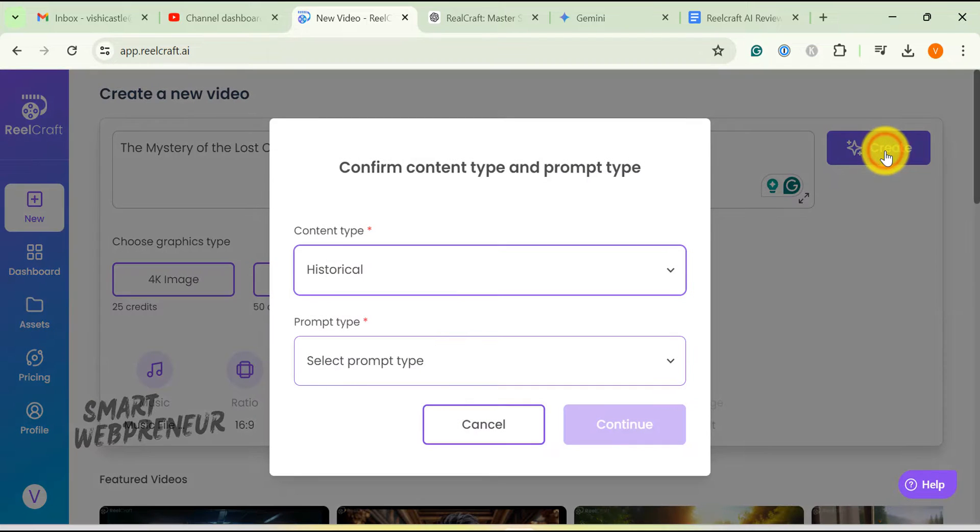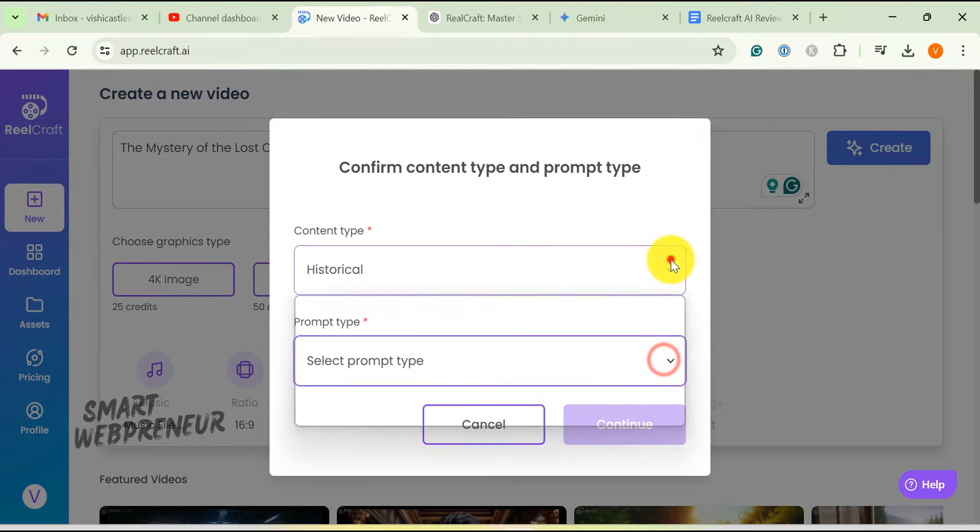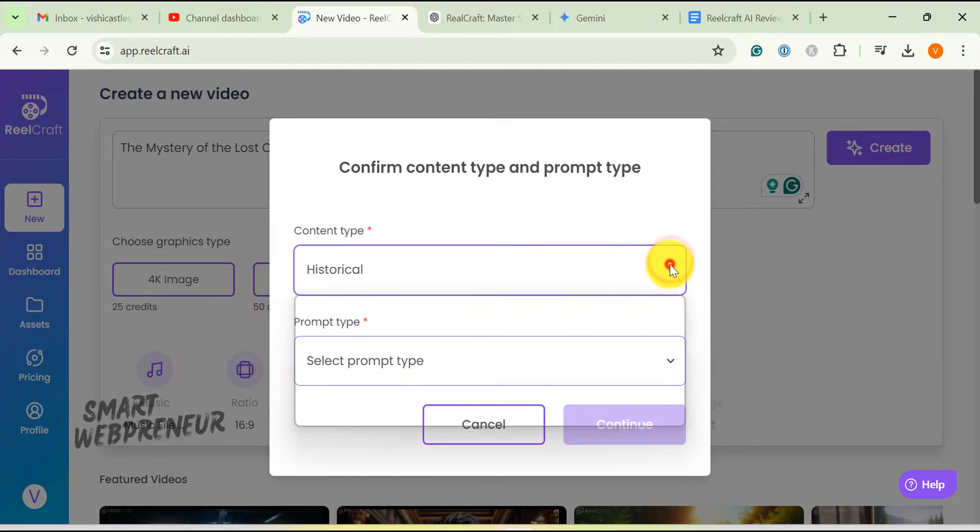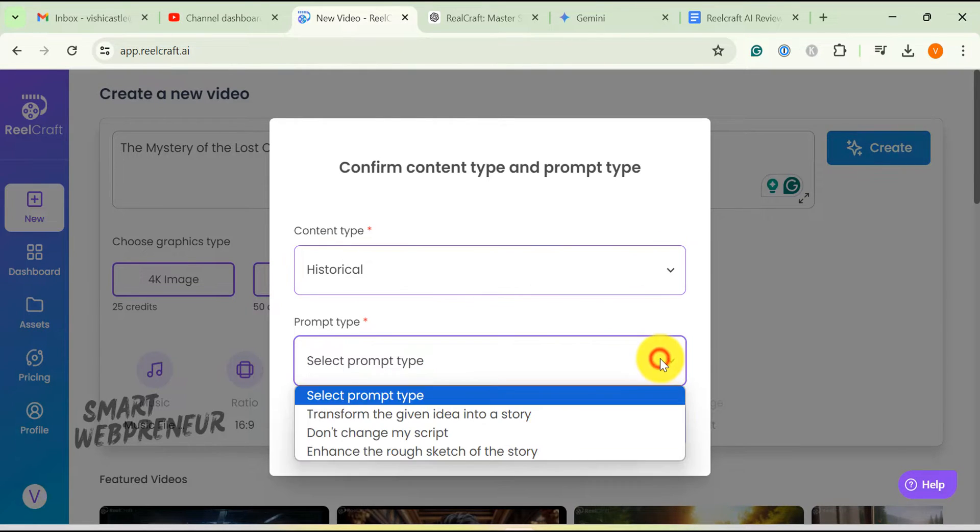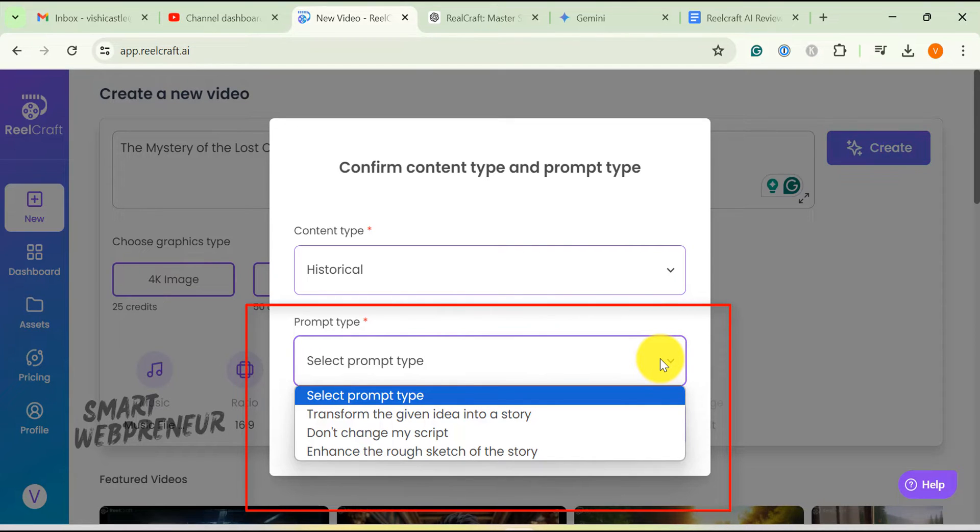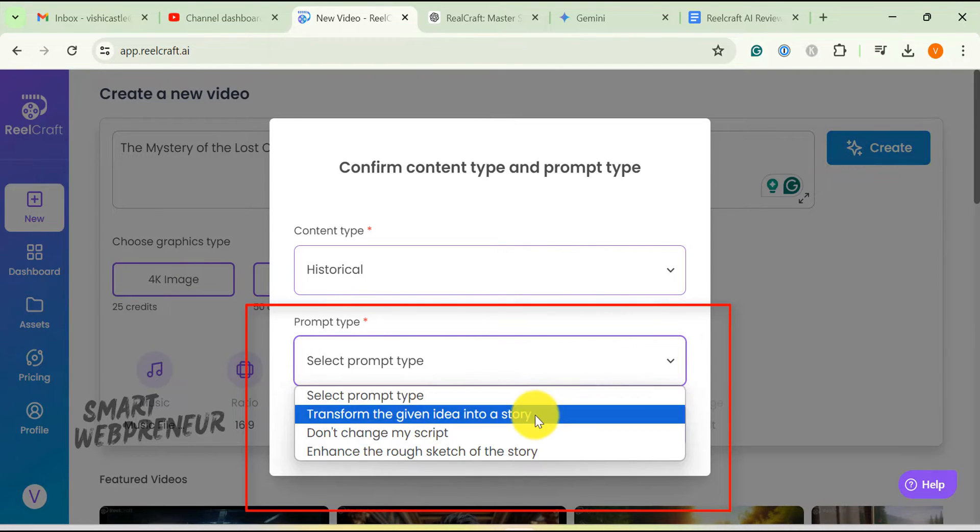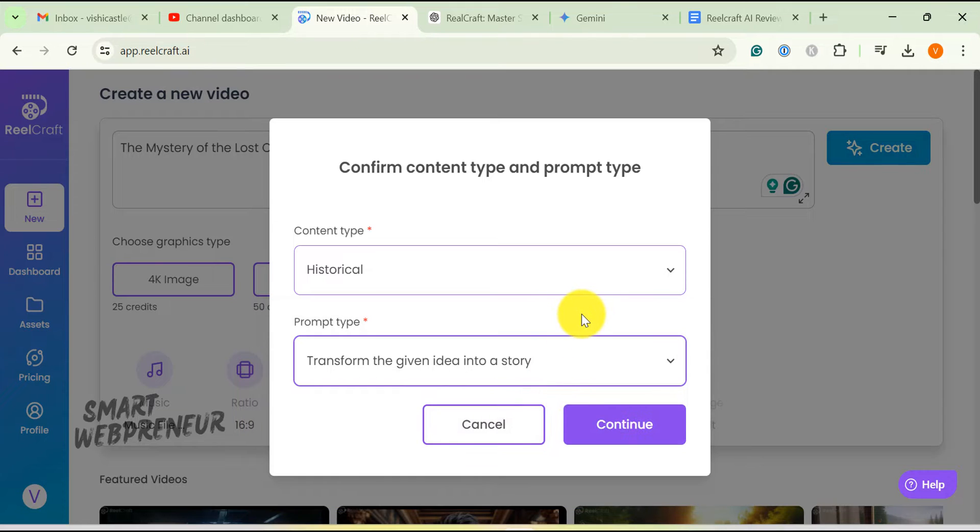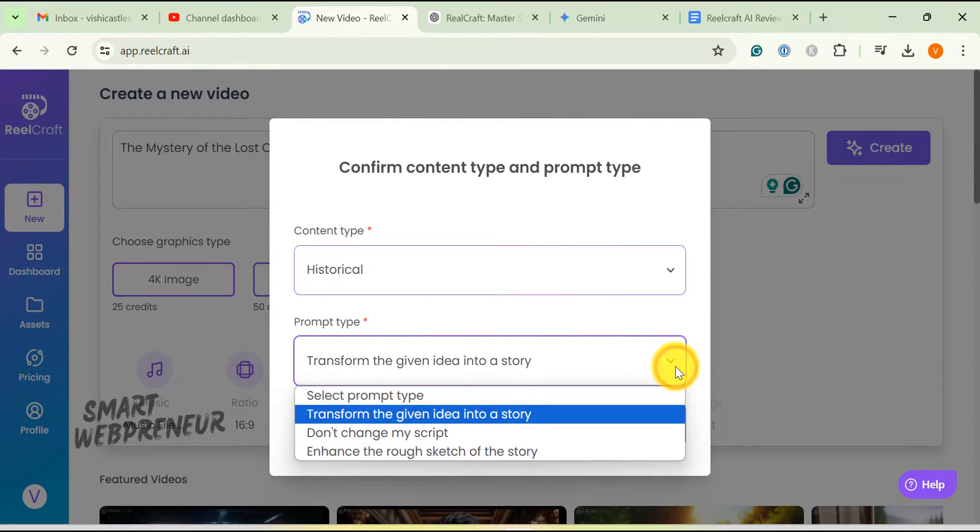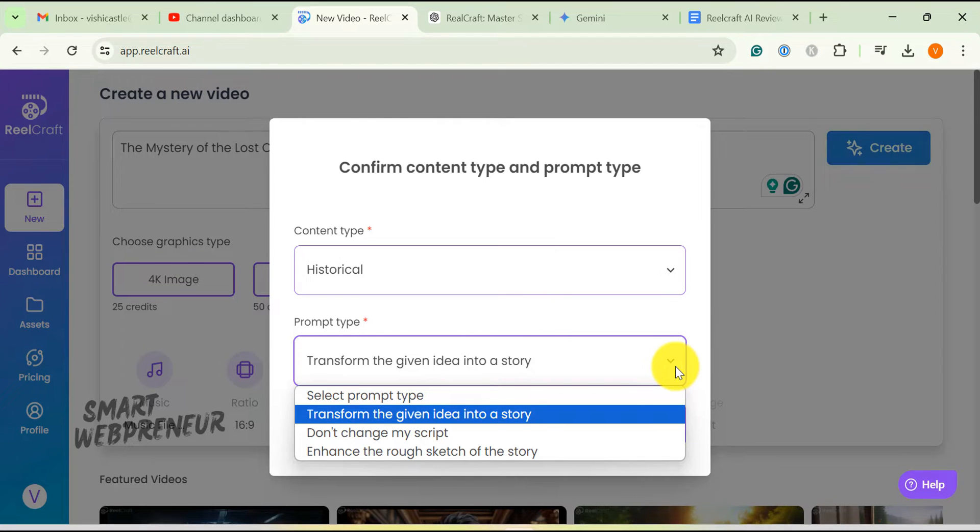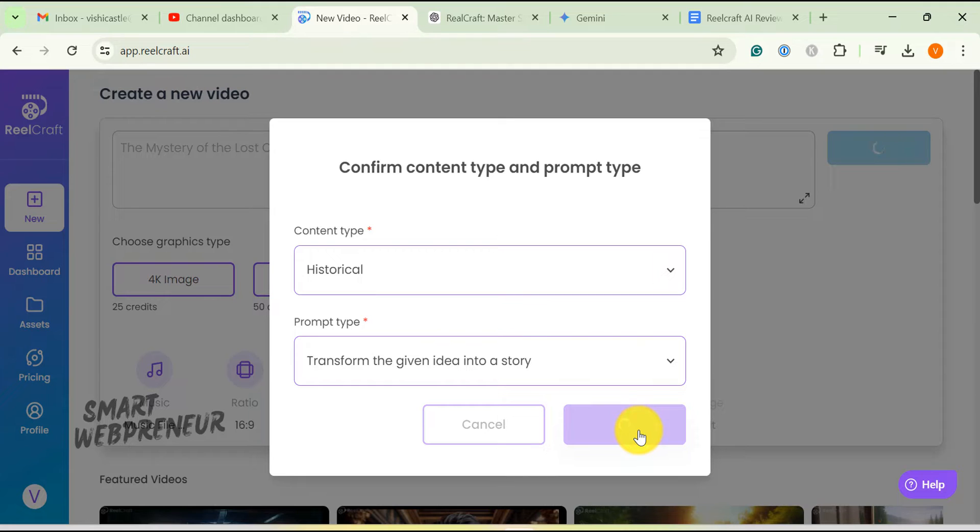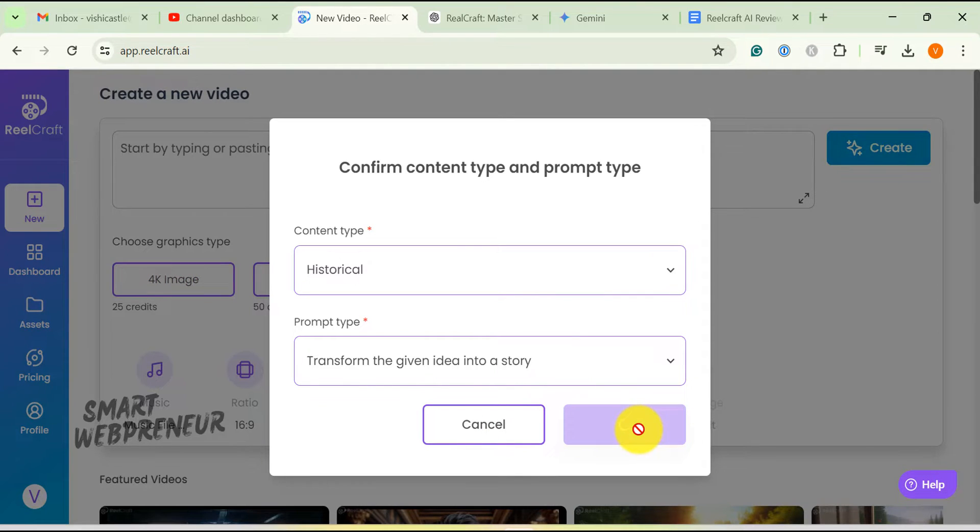You will once again be asked to confirm the content type and the prompt type. For content, we are going to stick to historical. But for the prompt, we want the tool to transform the given idea into a story. I am going with this because I have given a relatively shorter prompt to begin with. You can also choose to not change the script if you have already given a detailed script in the first step. There is also an option to enhance the rough sketch of the story.